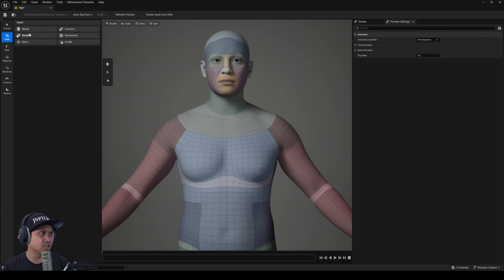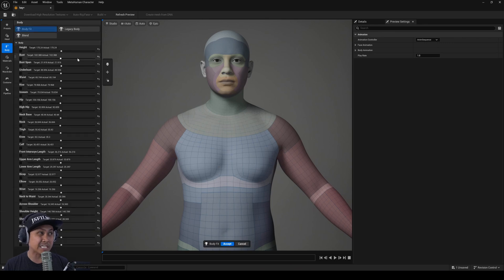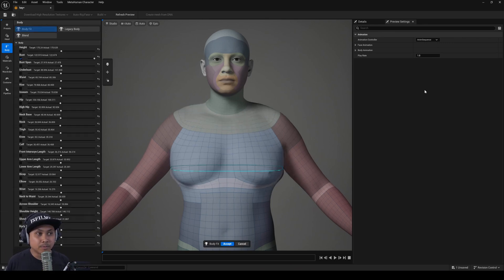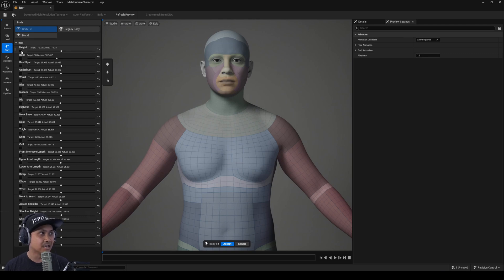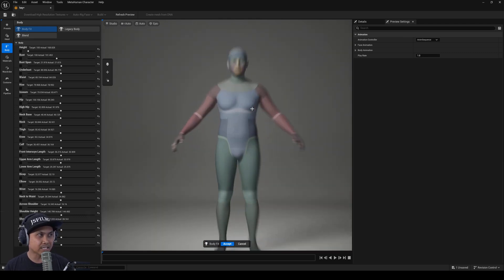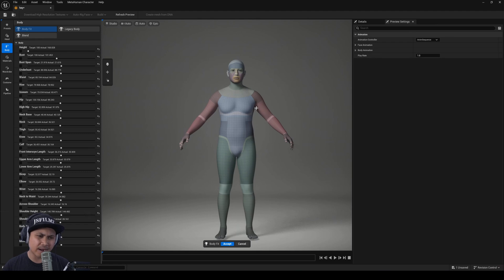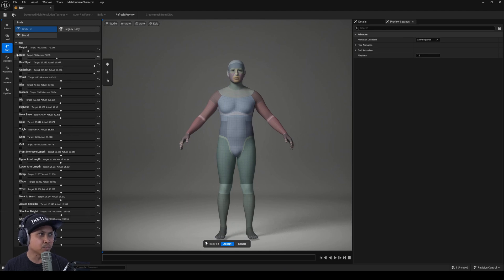Right off the bat they now have body fit and blend fit. People have been asking for this for a long time. We have all kinds of different customization for height — I can make this shorter, I can actually put in my height and stuff like that. So we don't have the same exact metahuman tall, short, average anymore. I'll just reset everything because I was kind of messing around.